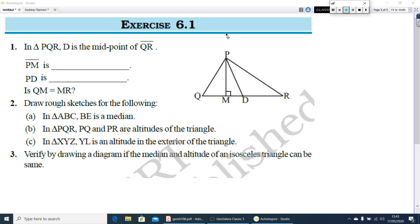Here is exercise 6.1. In triangle PQR, D is the midpoint of QR. PM is a perpendicular, so it is an altitude. PD is the line segment joining a vertex to the midpoint of the opposite side, so PD is a median. Is QM equal to MR? Obviously it is not.